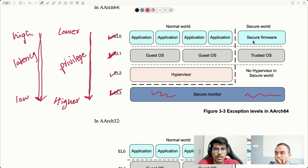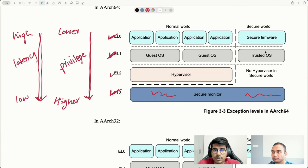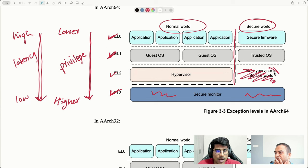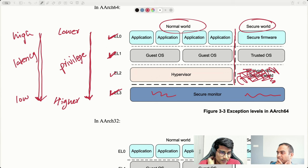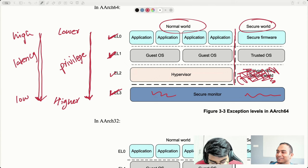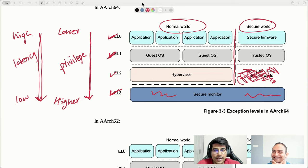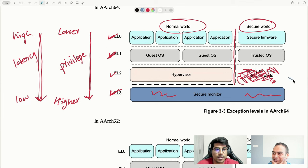There is another vertical arrow separating two worlds. With V8, ARM introduced the concept of normal world and secure world. Almost everything is copied over to the secure world as well, but one piece was missing in V8 — the secure EL2. This was introduced with V9, though it existed as an extension in V8 as well.